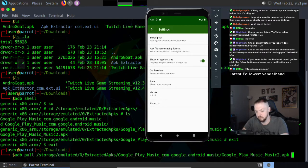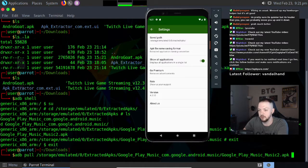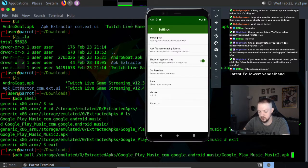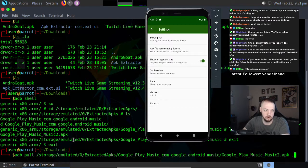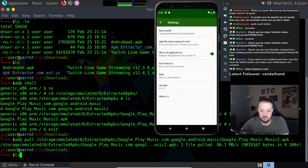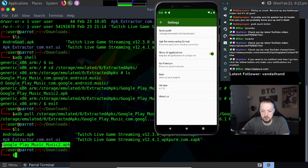I run adb pull followed by the full path of the file on the phone, which is /storage/emulated/0/extracted_apps/google_play_music/com.google.android.music/google_play_music_music2.apk, and then I specify where I want to put it on my PC. I'll just use a period to place it in my current directory, which is my downloads folder. Running ls in downloads confirms the file is there: google_play_music_music2.apk.